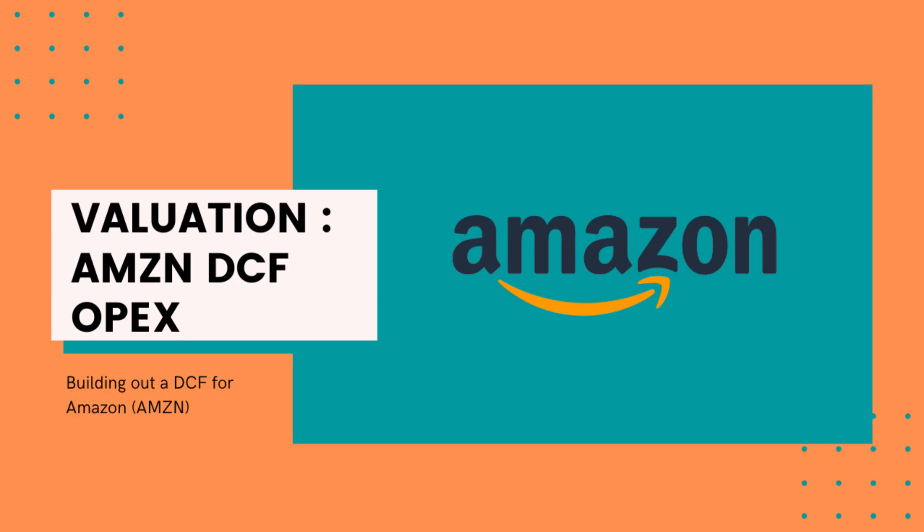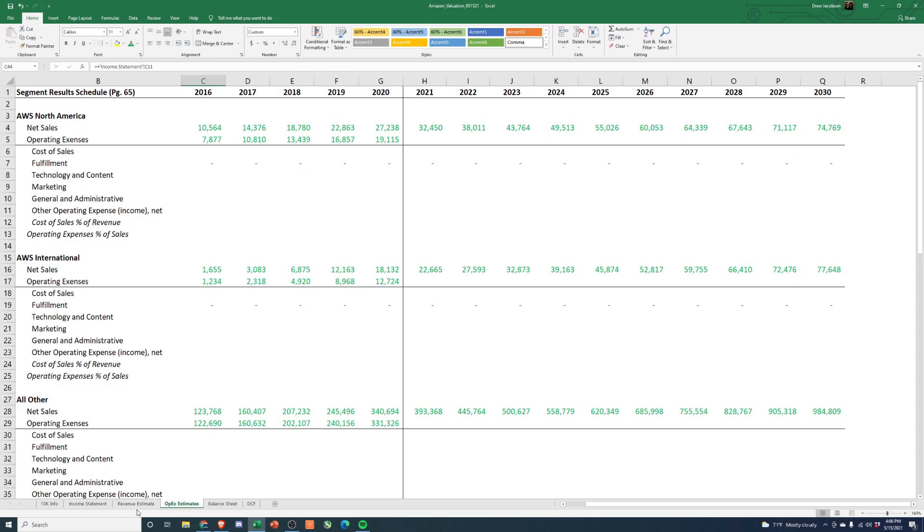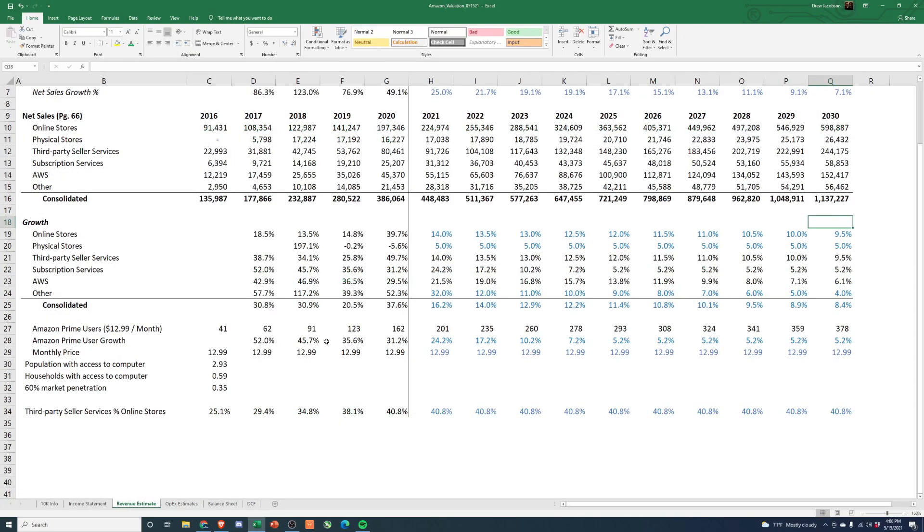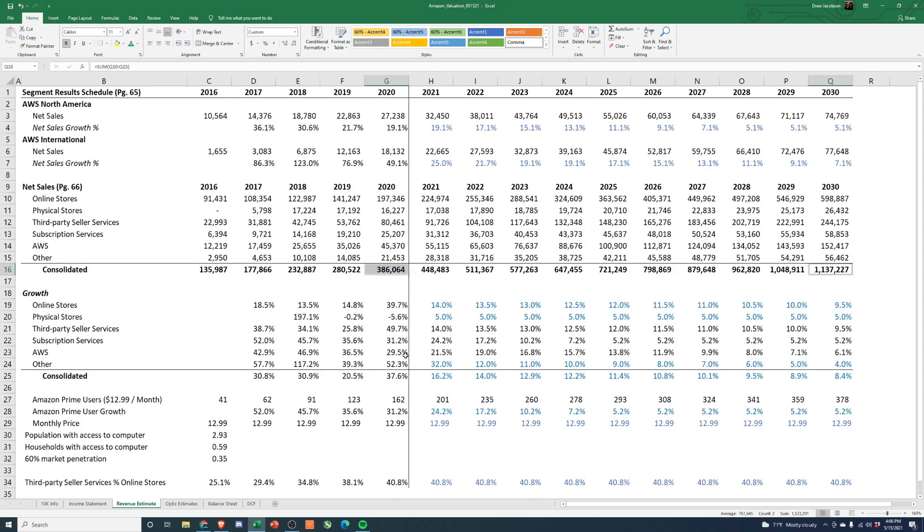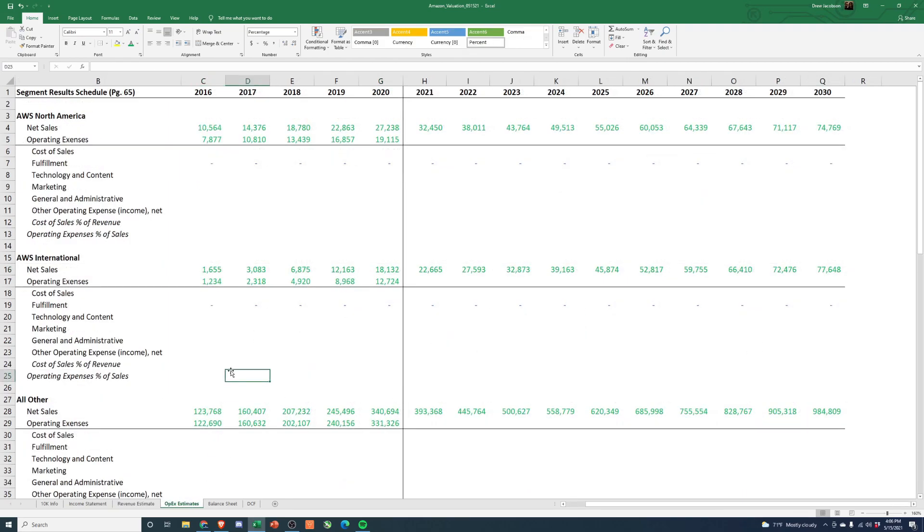Everyone, welcome back to the channel. Last video we looked at the revenue estimates for Amazon and predicted going from about 380 billion to 1.1 trillion. Now we're going to take a look at OPEX and building that out, and then in the last video we'll fill in the DCF and get a valuation.